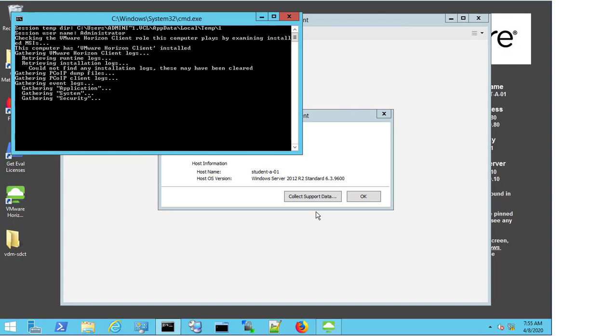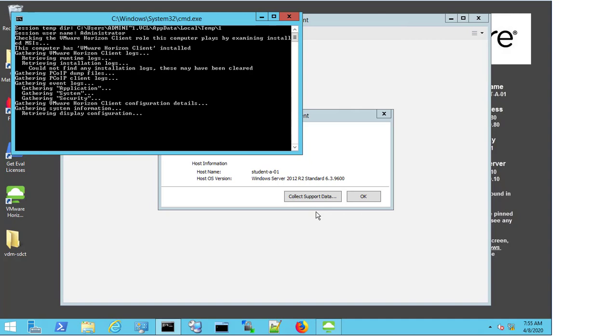In the bottom left corner of the screen, under the VMware Horizon client, we can now see that a folder has been created. The folder is named vdm-sdct, and this will be where we will go once the logs have completely downloaded.